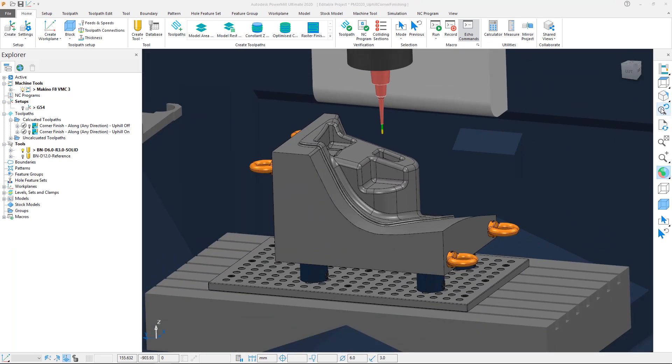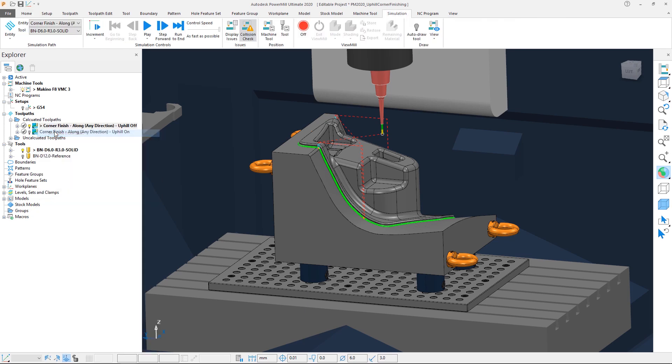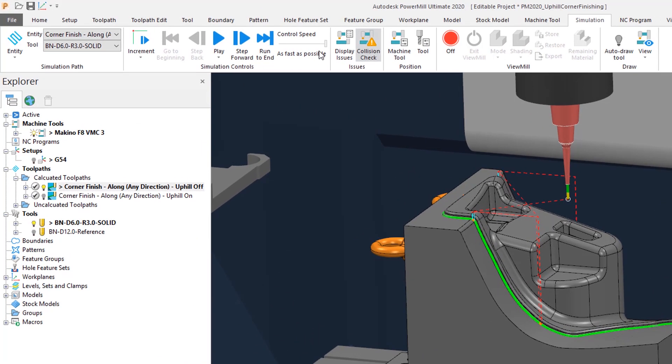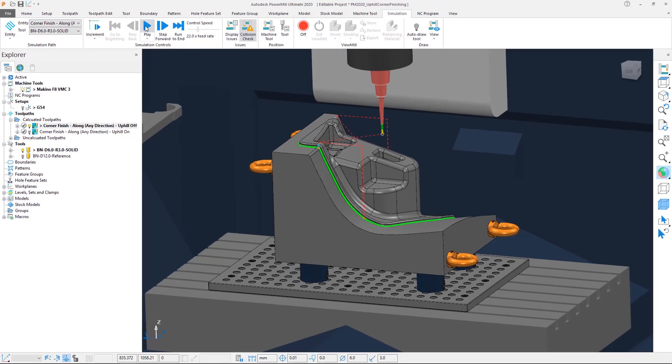We are going to activate the corner finishing toolpath here, which demonstrates the default behaviour in PowerMill 2019, and select the option to simulate from start. We are going to drop the simulation control speed down a little, and then hit play.